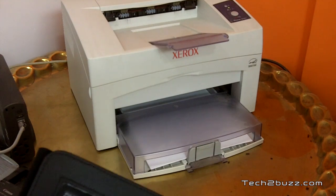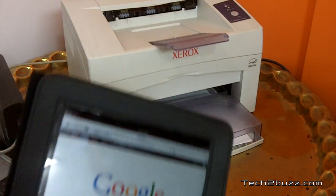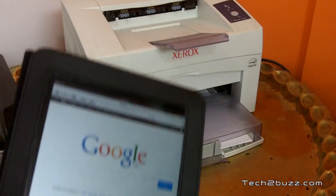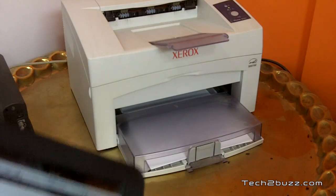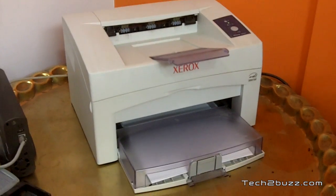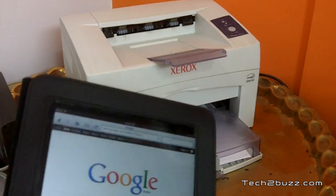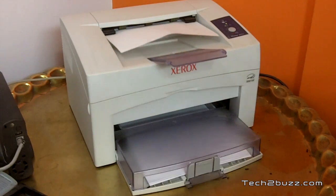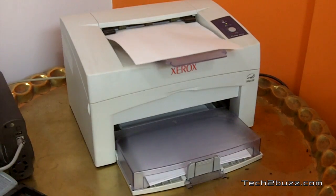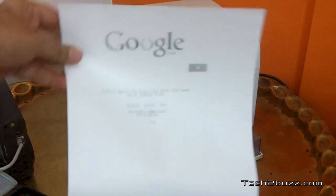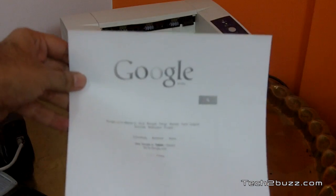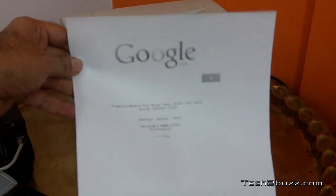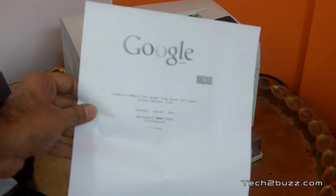As you can see, it's printing the page and this is the page that we printed from my iPad.